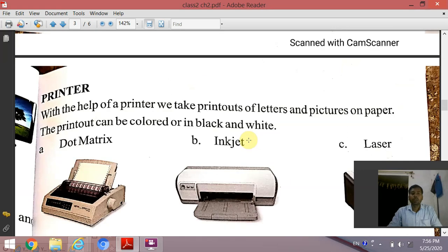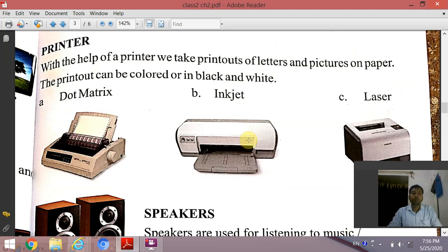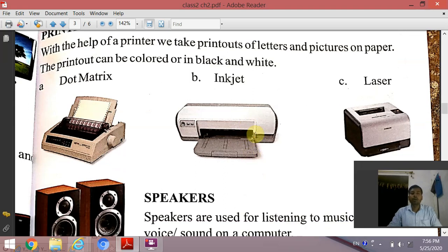The first device is our printer. It is a very useful device. With the help of a printer, we take printouts of letters and pictures on paper. The printer can print in color or in black and white. The types of printers are dot matrix, inkjet, and laser printer.